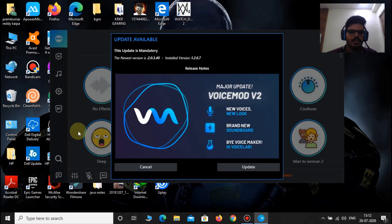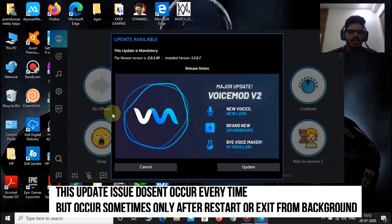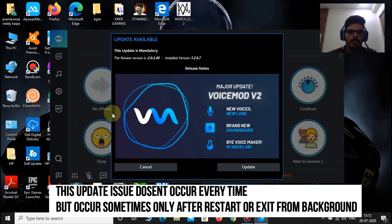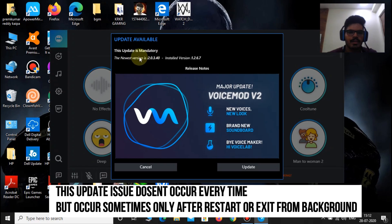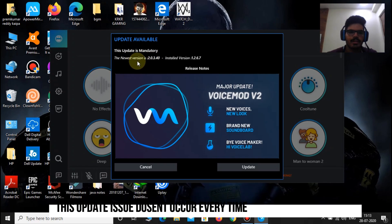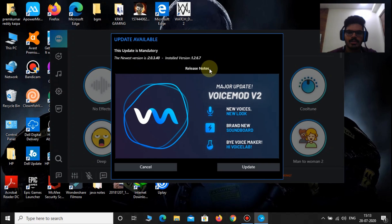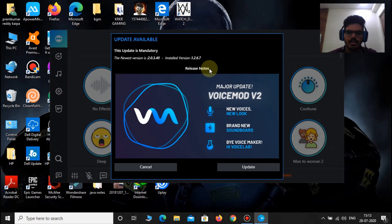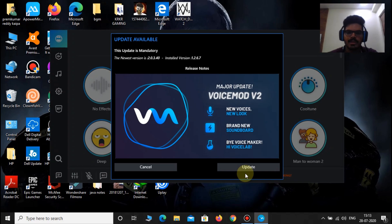When the Voice Mode application gets opened, there will be a pop-up notification telling that there is an update available. The next line tells that this update is mandatory, and then it shows the new version and the installed version, and after that it tells about the updates. When you click update, the Voice Mode application gets updated with the crack file in it, but it is not going to work after updating.